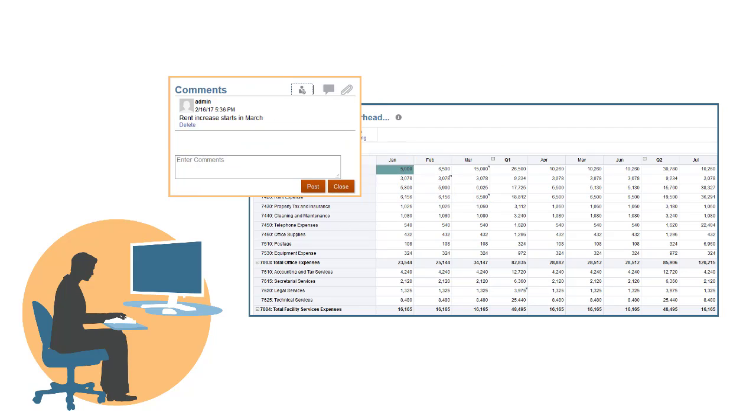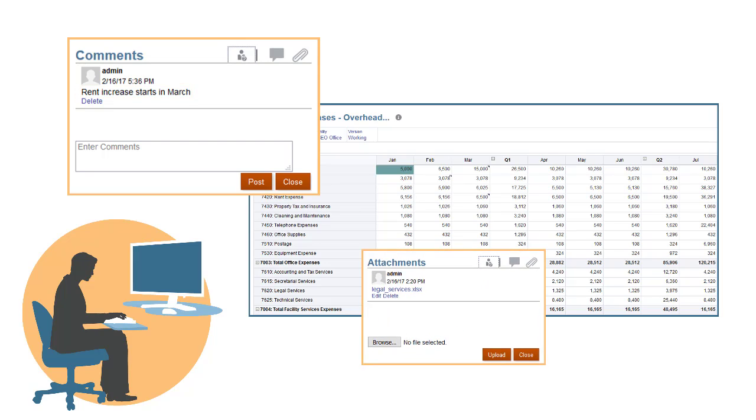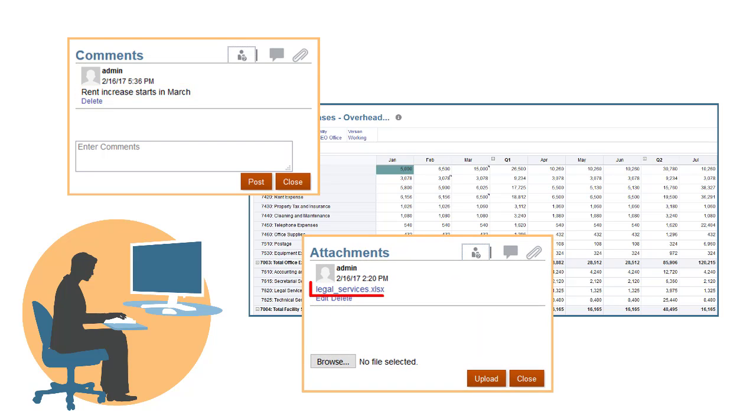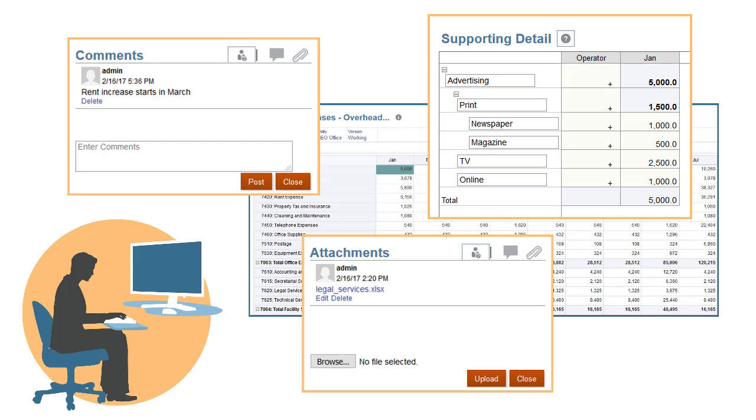You can use comments to explain assumptions behind the data. You can use attachments to link the data to any file type. You can use supporting detail to build logic into how a cell value is calculated.